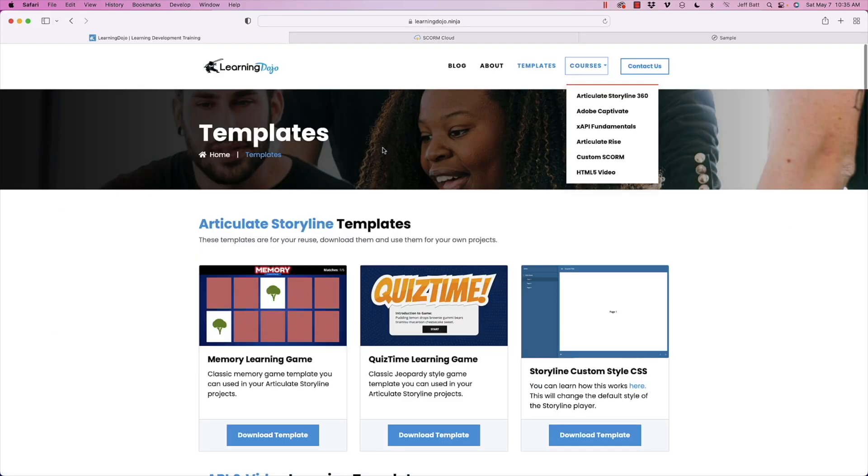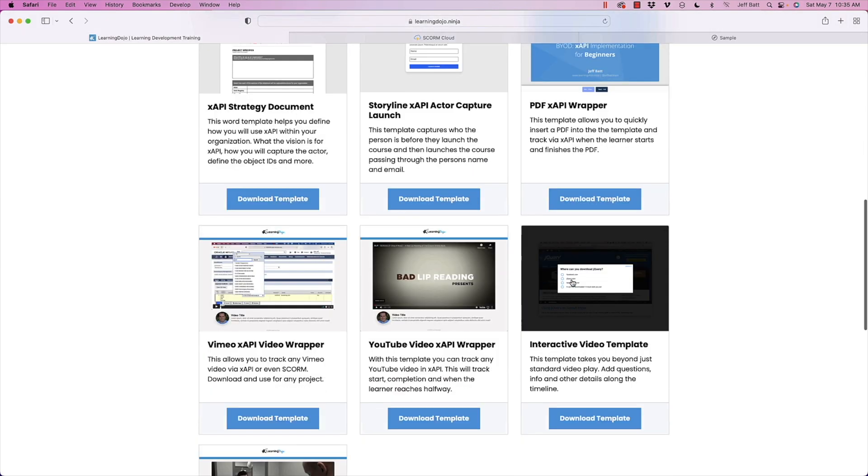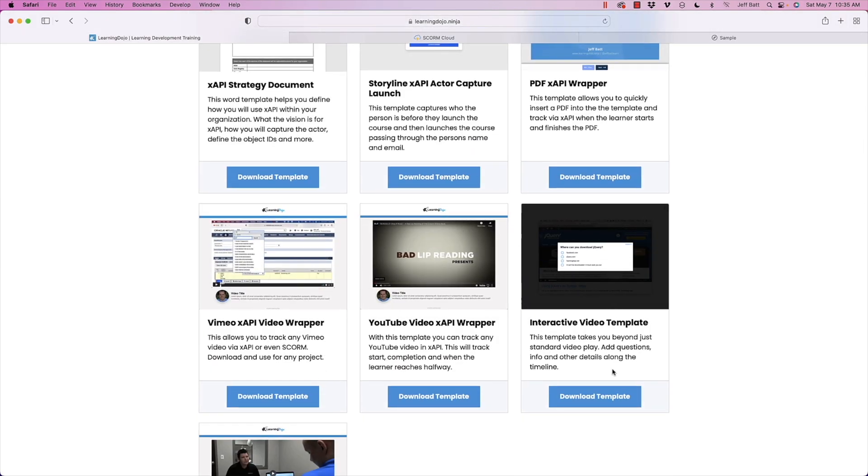I also have an interactive video template you can check out, which you can also check out the video here on how to build that. That does also send over XAPI statements. So if you want to learn how to do that or track XAPI statements, you can check that out.